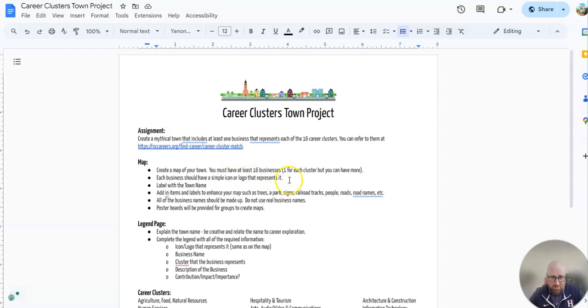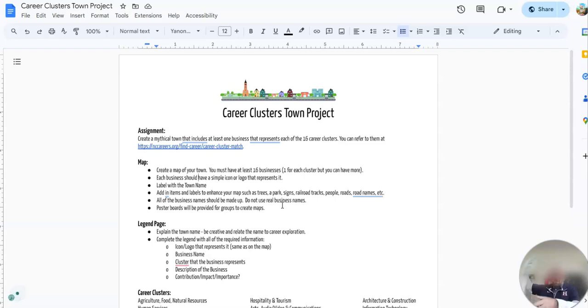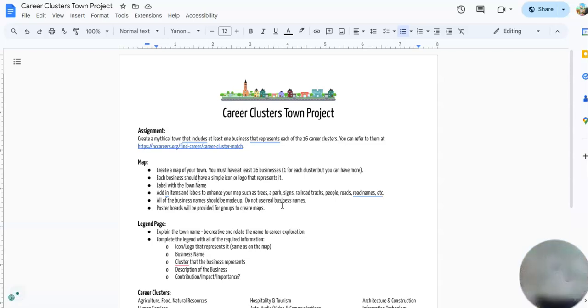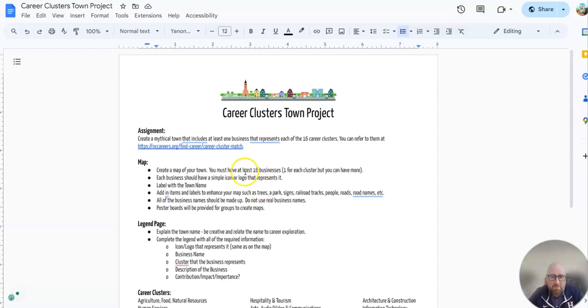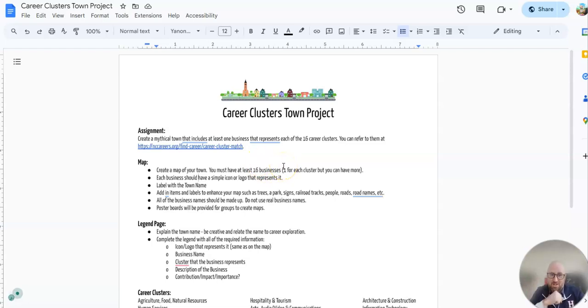So let's talk about the map which will eventually look like this. It's a map, a poster, but you're not doing that now. We're going to get there eventually. But you will eventually create a map of your own town that has 16 businesses, one for each cluster.